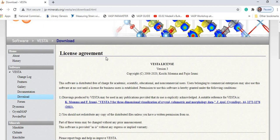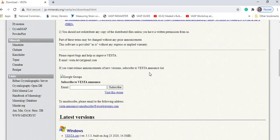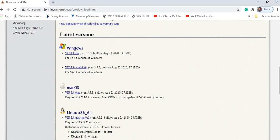So the license agreement states this software is distributed free of charge for academic, scientific, educational, and non-commercial users. There are three versions available: for Windows, for Mac, and for Linux. As I am using Windows 64-bit, I have already downloaded the file. When you download it, the file will be in zip format, so you have to extract it for installation.